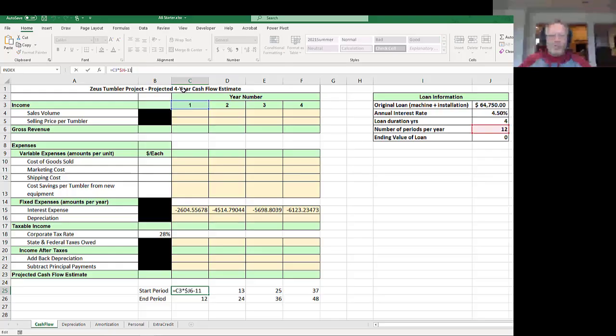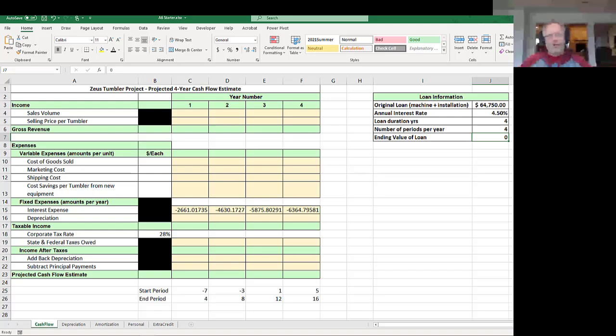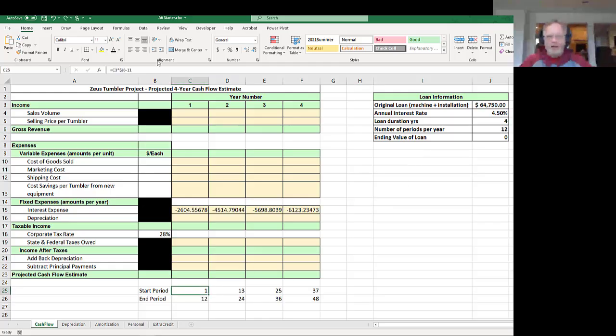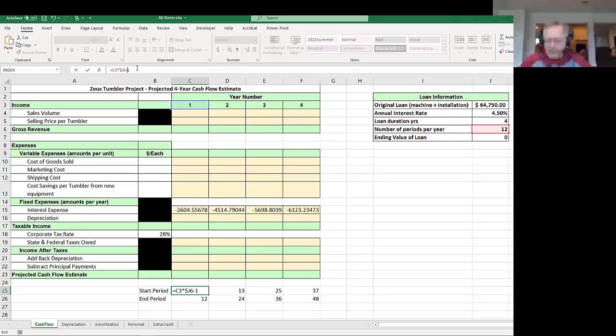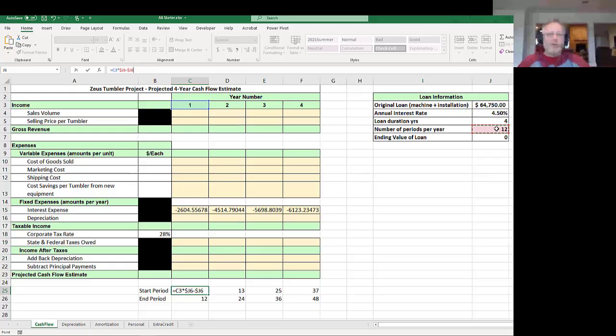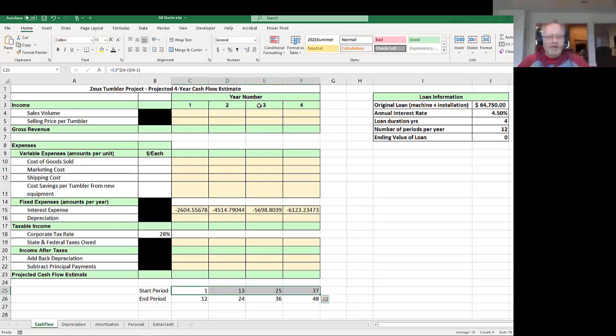That 11 will always work if there's 12 periods per year. But what happens if there's 4 periods a year? And subtracting 11 from them wouldn't work. You'd want to subtract 3 from them at that point. So rather than hard-coding that 11, you can get a little fancy in here and put in parentheses. Hey, just take this number, whatever it is, and hit F4 a couple times to get the dollar sign in front of the J. And subtract 1 from it. And that will give us 11. But it will also now work for whatever number happens to be jammed into J6. So I can take that and copy it across. And now I'm good.